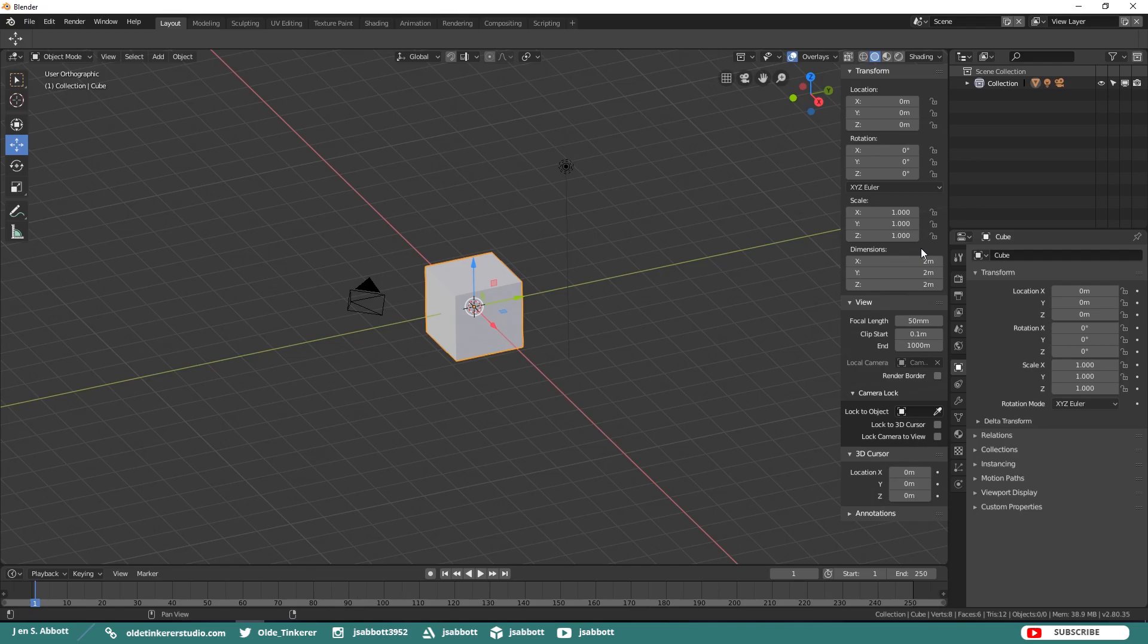We also have access to the properties for the view, such as the focal length, the camera lock, the 3D cursor, and annotations.